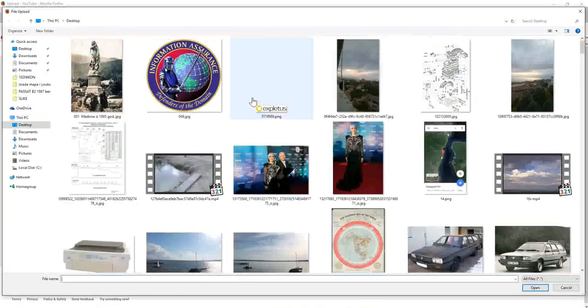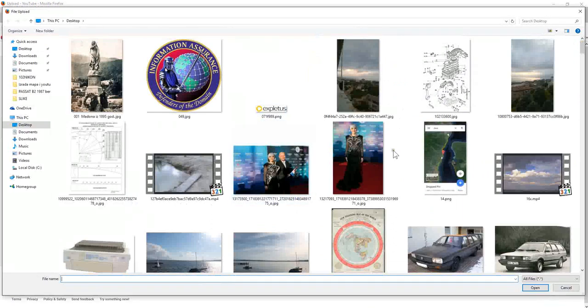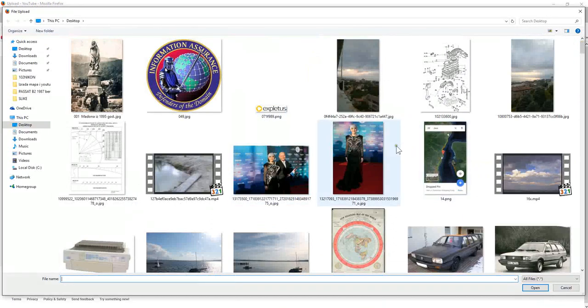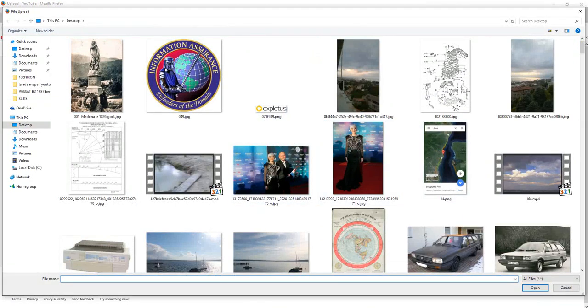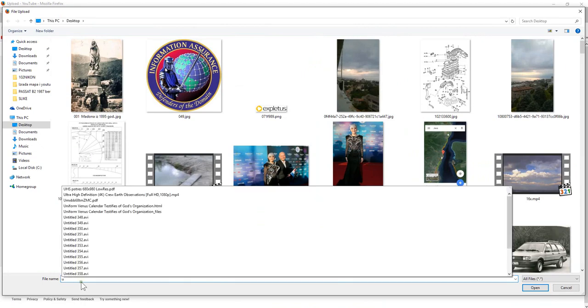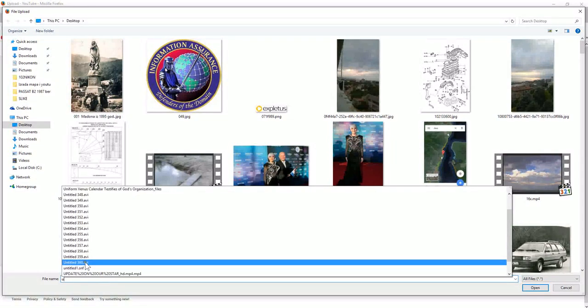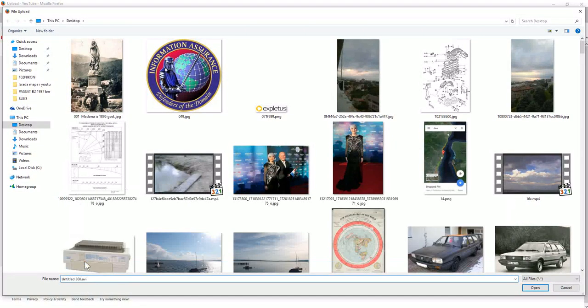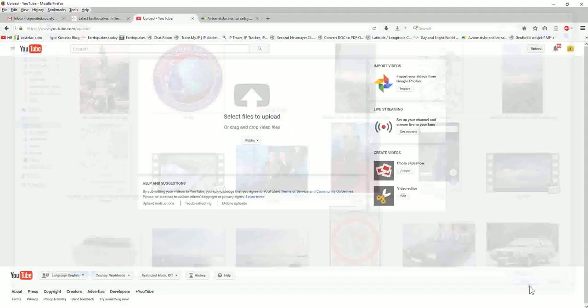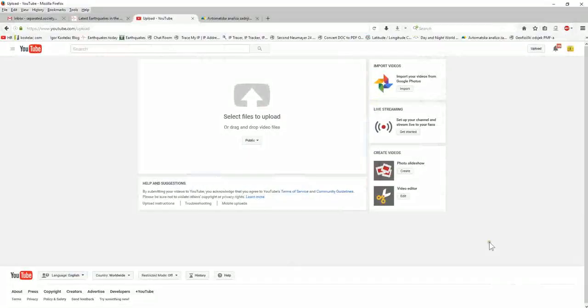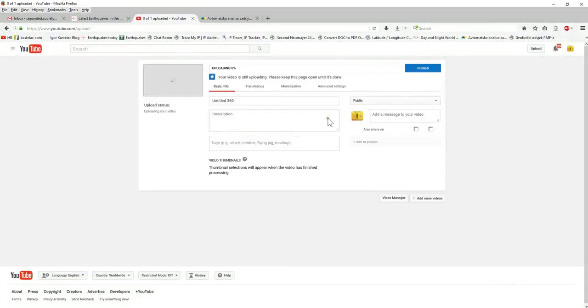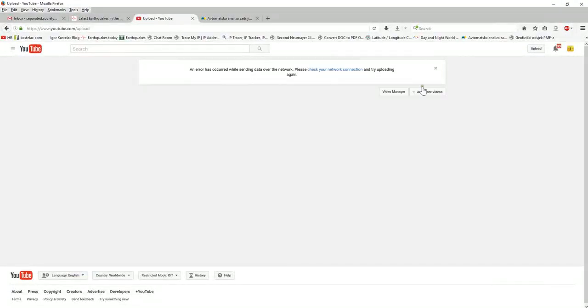I will pick up the file—I'm still online, of course. So I will do this, and I need file number 360. Watch this. Now you see that? An error has occurred while sending data over the network. Please check your network connection and try to upload it again.